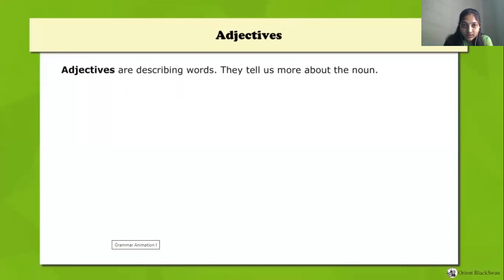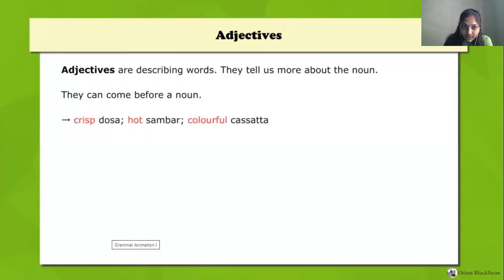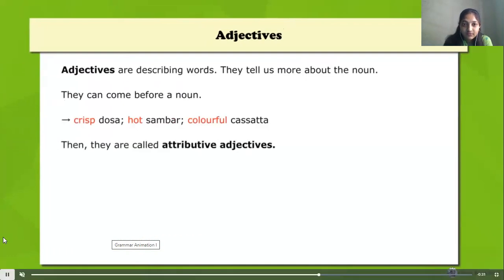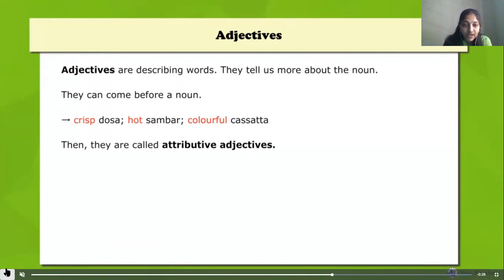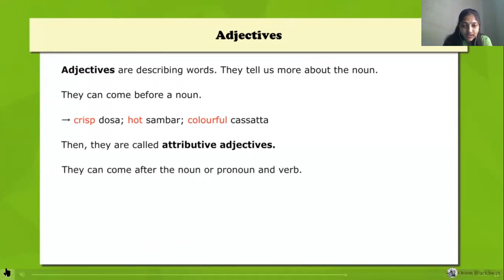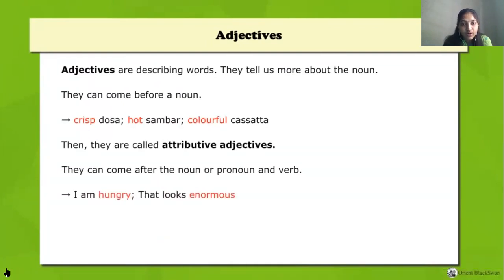Let's see all the adjectives we noticed in that conversation. Adjectives are describing words — they tell more about the noun or a pronoun. Sometimes they come before the noun. For example: crisp dosa, hot sambar, colorful cassata. They come before dosa, before sambar, and before cassata. We call these attributive adjectives — adjectives that come before a noun.